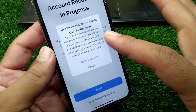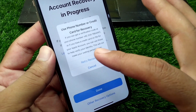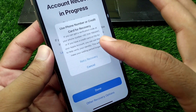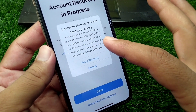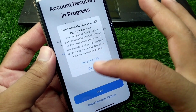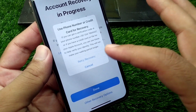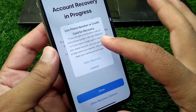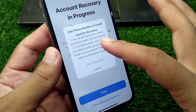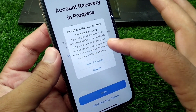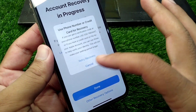Here you can see: 'Use phone number or credit card for recovery.' If you can get a verification code at your phone number, or if you have a credit card on file for your Apple account, you will be able to recover your account instantly. Simply get the code on your phone number or use your credit card.